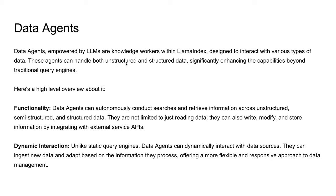Unlike query engines in a typical RAG pipeline, data agents can dynamically interact with data sources and even external API sources as well. They can ingest new data and adapt based on the information they process from all these sources.